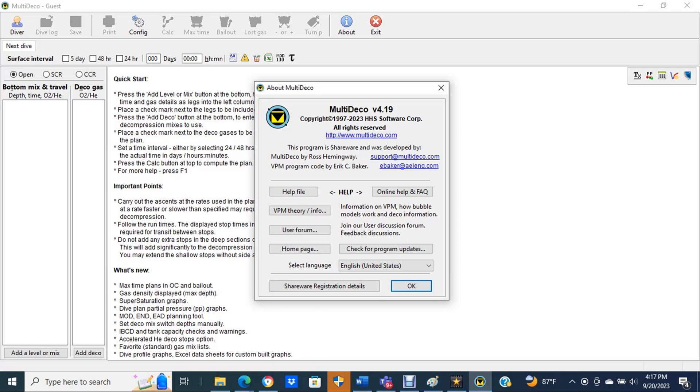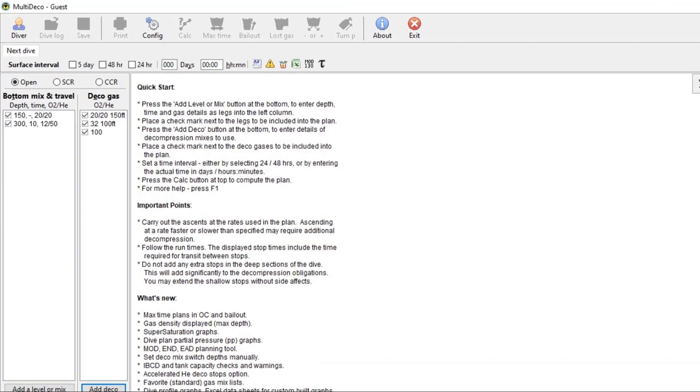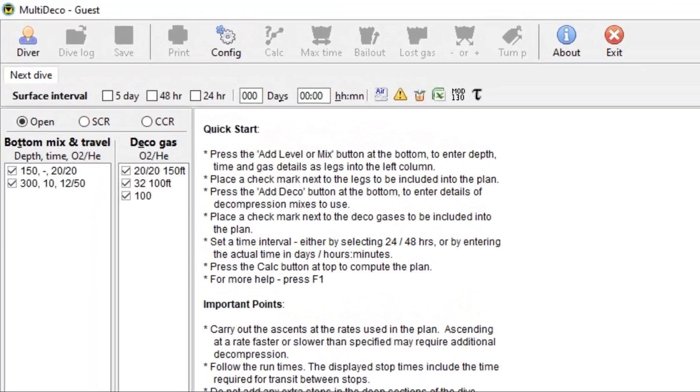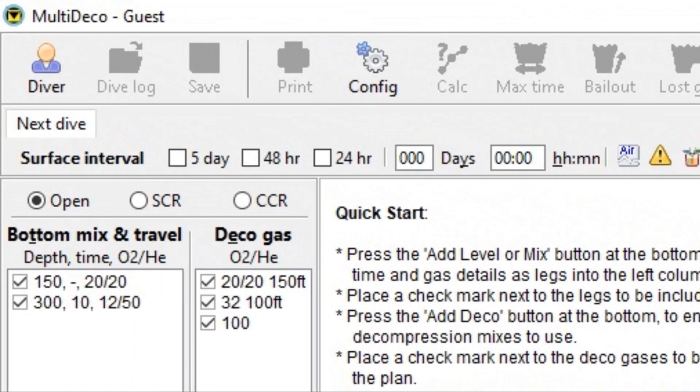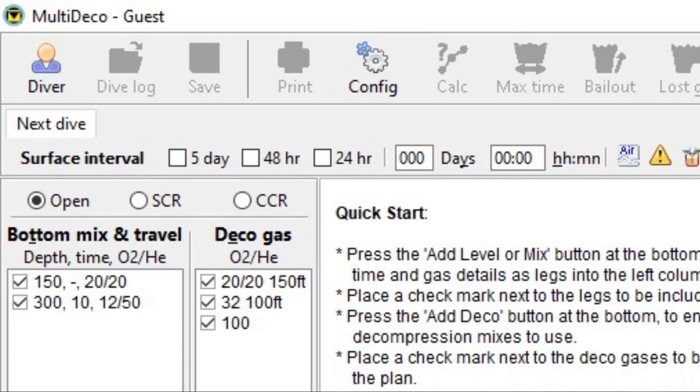These calculations can also be conducted with the mobile device version of software, however in some instances it's necessary to use a few workarounds. For this example, we're going to use a technical dive to 300 feet and we're going to have a total of four gases: a 20-20 travel gas, a 12-50 bottom gas, a 32% low O2 Deco gas, and 100% oxygen.